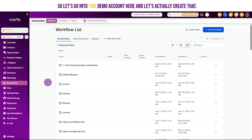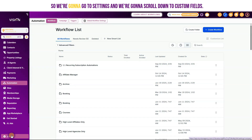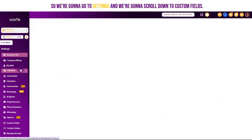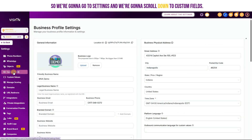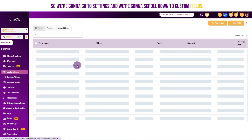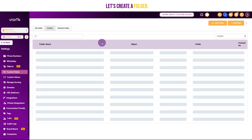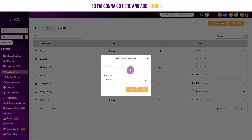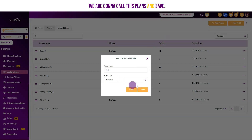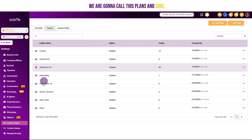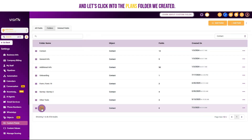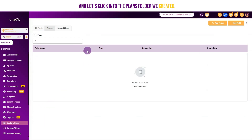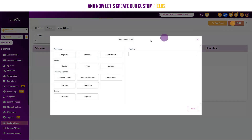Let's go into this demo account and actually create that. We're going to go to Settings, scroll down to Custom Fields, and create a folder. I'm going to click Add Folder, call it "plans", and save. Now let's click into the plans folder we created and create our custom fields.